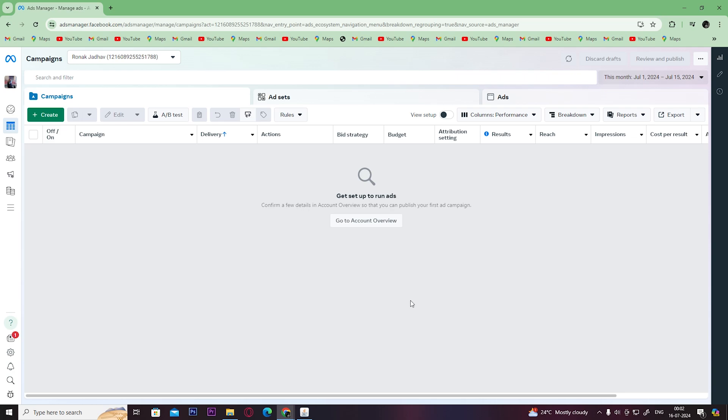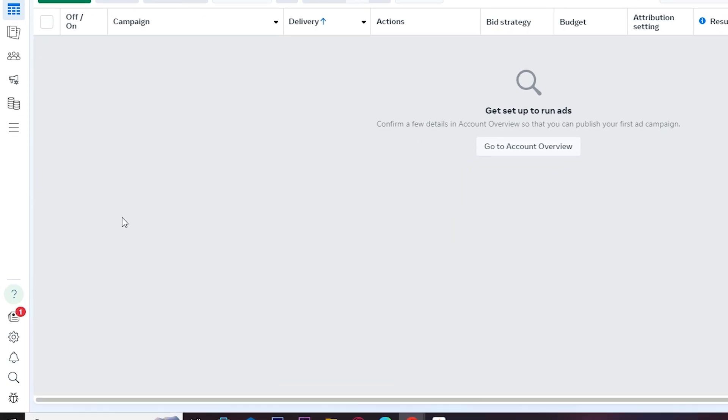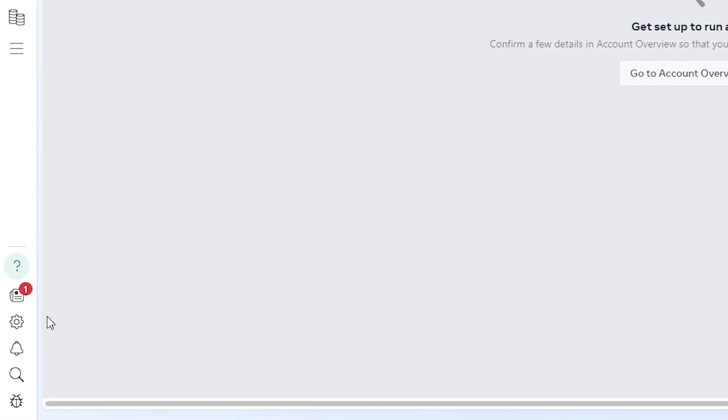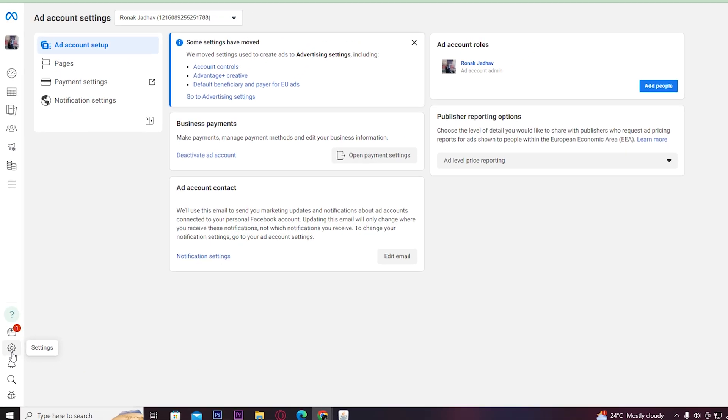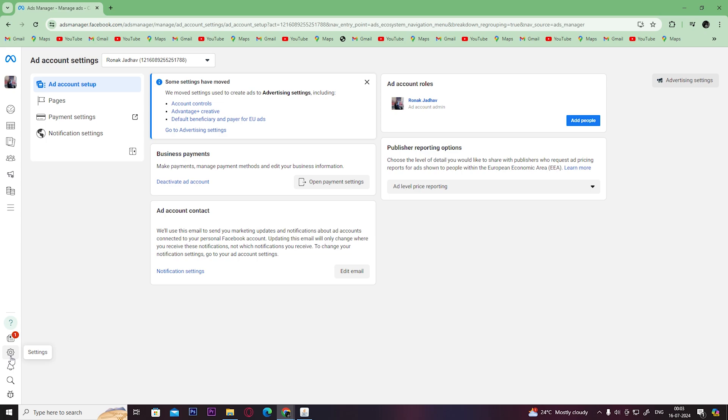Once you open your Facebook Ads Manager account, first click on Settings in the left corner. Then you'll get this screen.